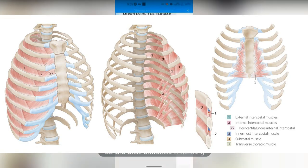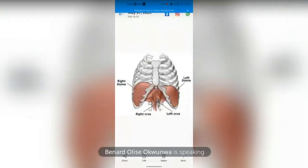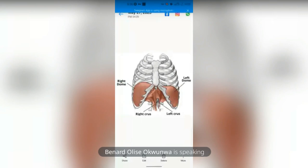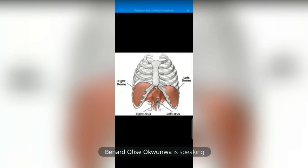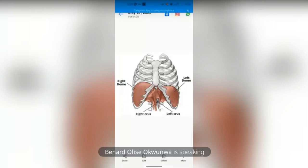The presenter shows the diaphragm, noting the thoracic cavity's diameter increases inferiorly. The diaphragm has a right dome and a left dome, and right and left crura. The right dome appears slightly higher than the left when the body is relaxed.